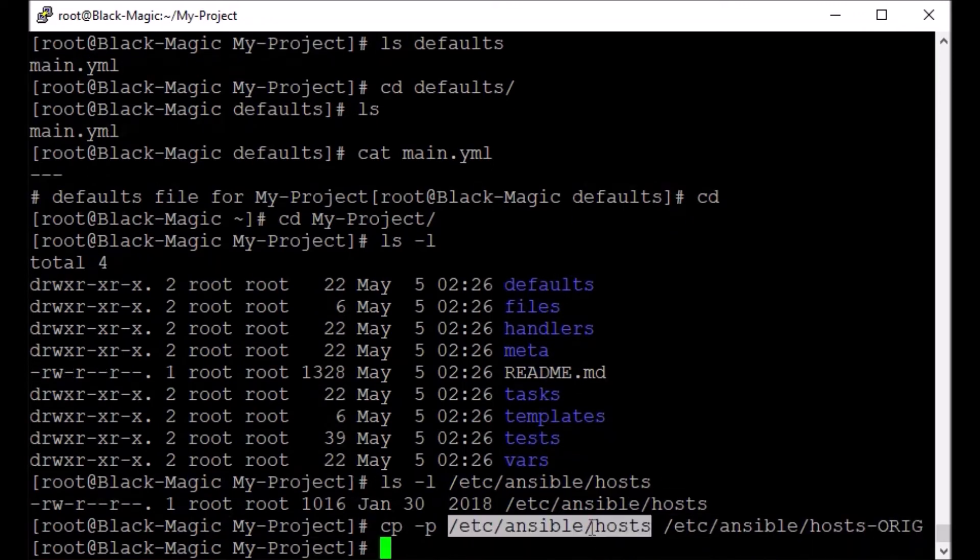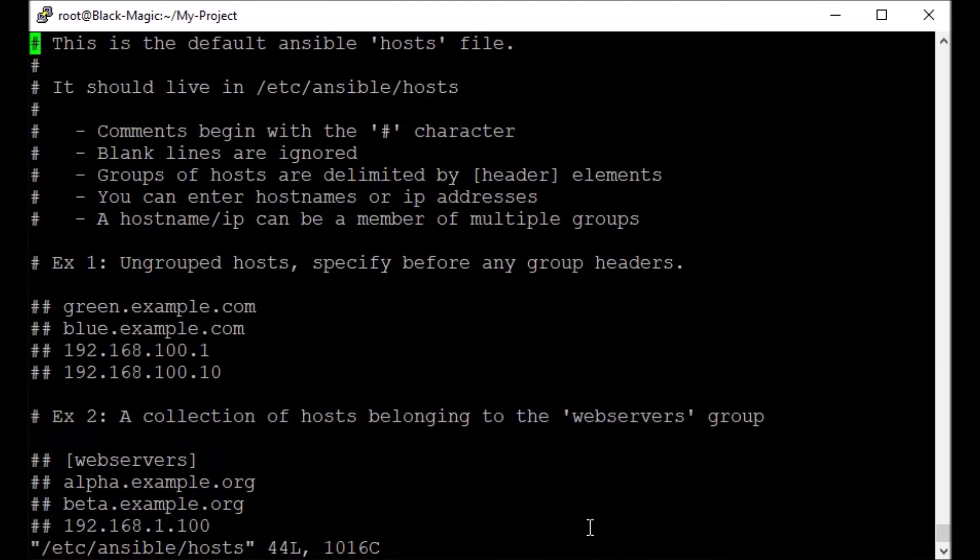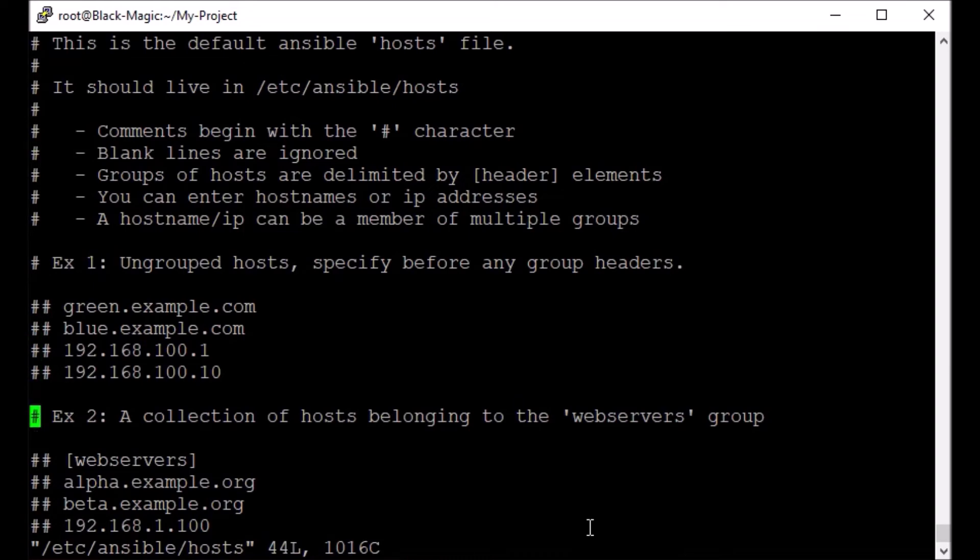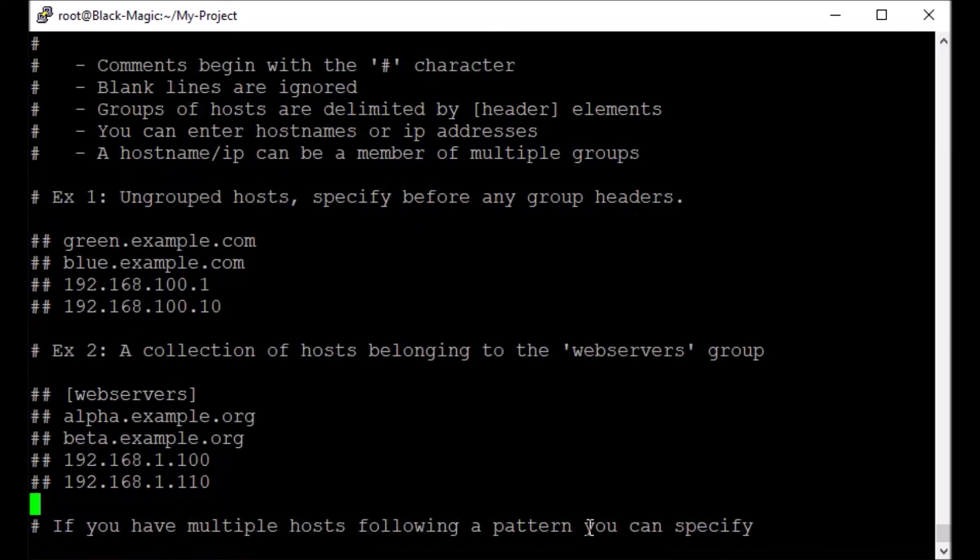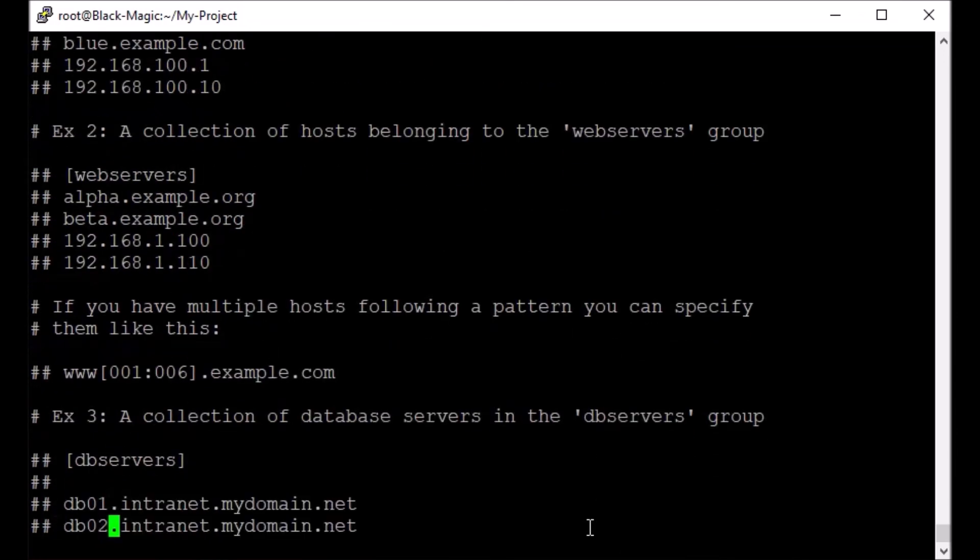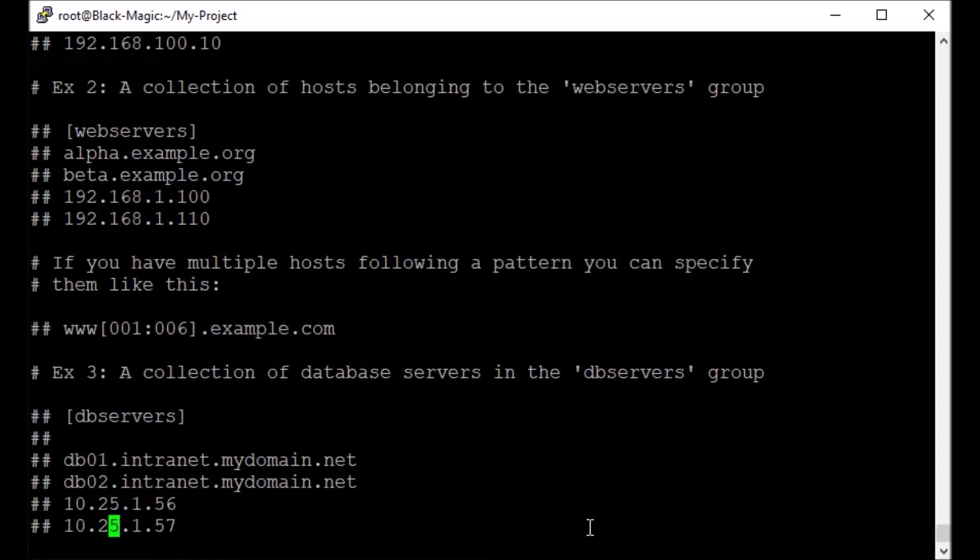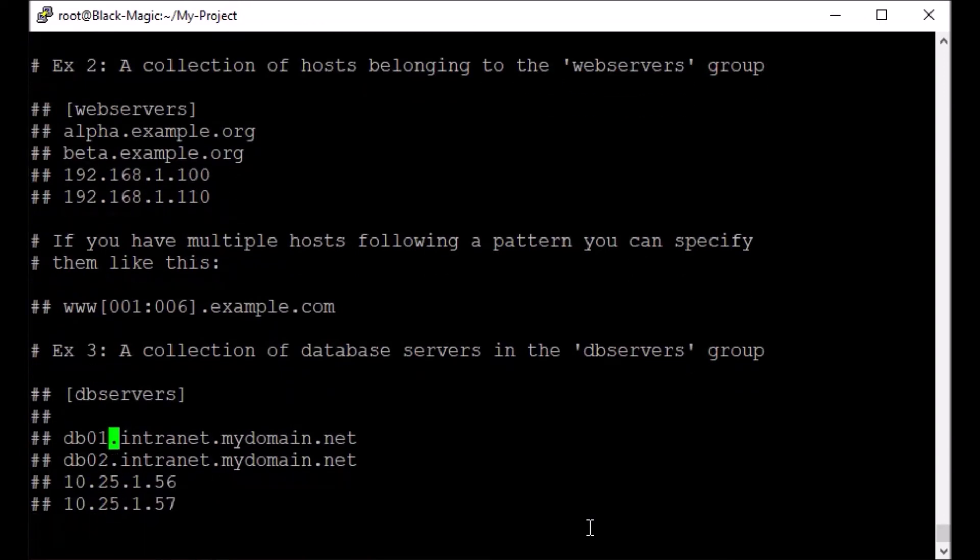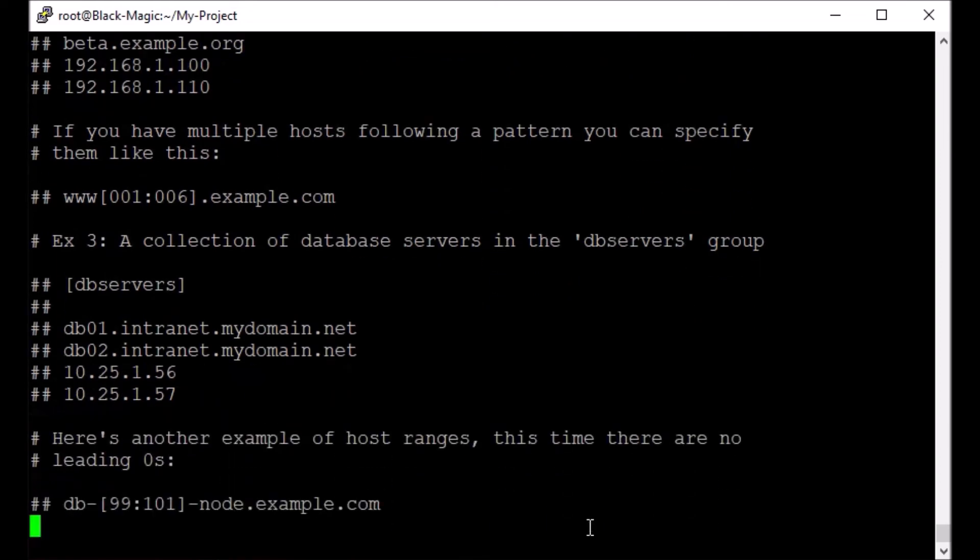Let's modify it. Here you see examples are given. You can mention your host name or IPs and you can also group them. For example, examples already given, so web servers. Web server, these are my web servers, so you give the name in brackets as shown here. You can also say DB servers. You can specify the instance name or the complete FQDN or URL or IP etc.